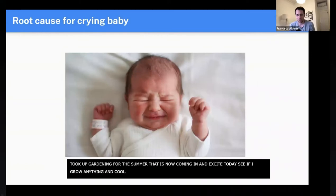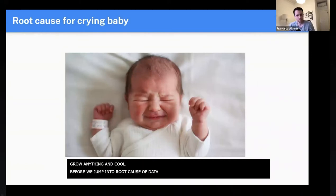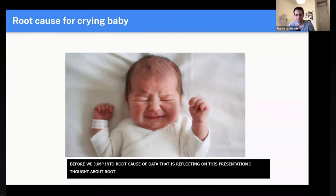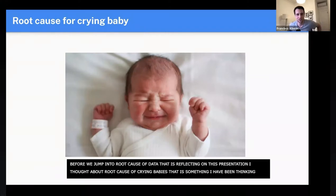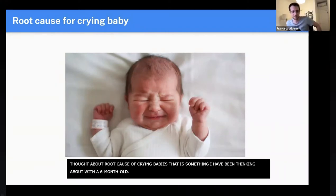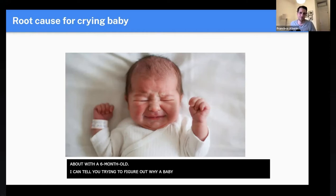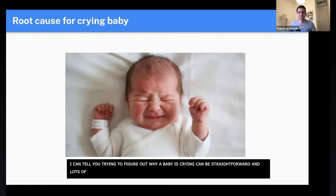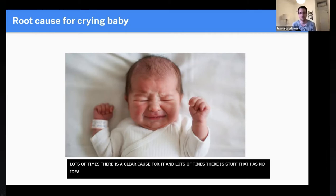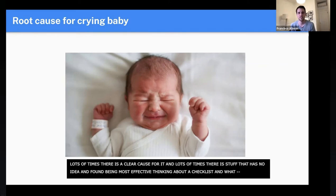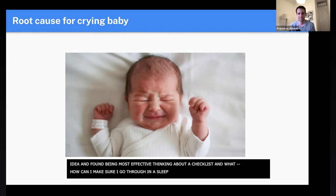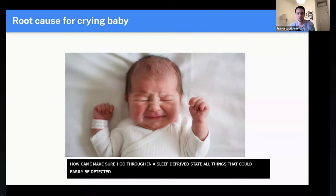Before we jump into root cause of data, as I was reflecting on this presentation, I thought about root cause of crying babies — something I've been thinking a lot about with a six month old. Trying to figure out why a baby's crying can sometimes be straightforward with a clear cause, but a lot of times there's a long tail of things. What I've found most effective is thinking about a checklist — going through, even in a sleep-deprived state, all the things that could be easily detected as the root cause of why my baby's crying.